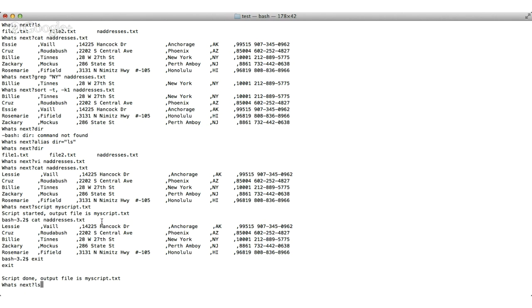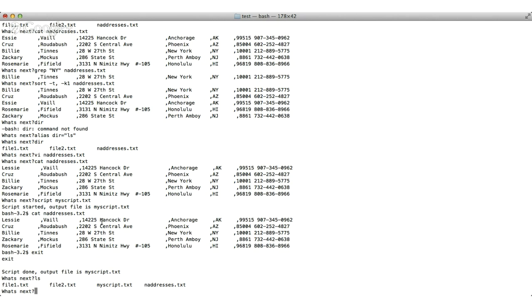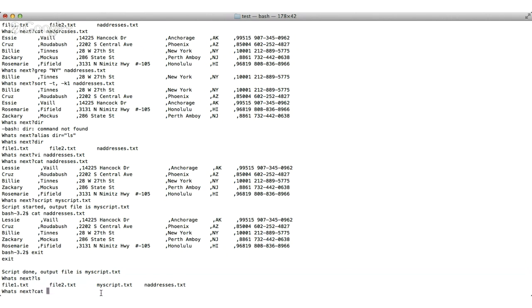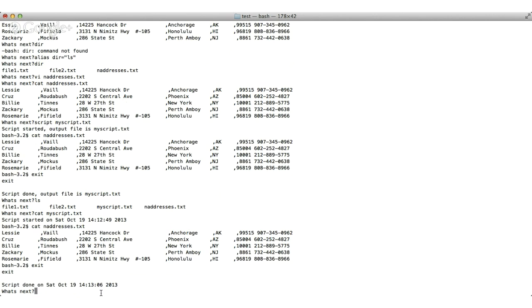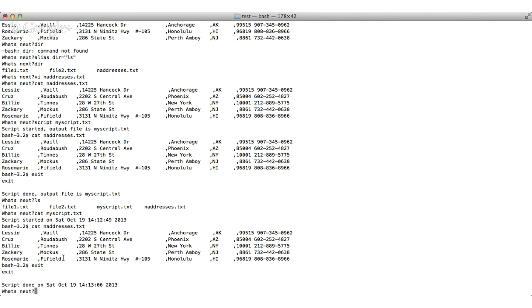So if I ls now, I should have an additional file called myscript.txt. And if I want to see what is in my script, basically it should have captured the point at which I did the cat and it should have that data in there. As you can see, it's captured everything that I asked it to capture. So this is a good way for us to capture data and capture commands and to save them for later reviewing or for submissions or passing along to others.